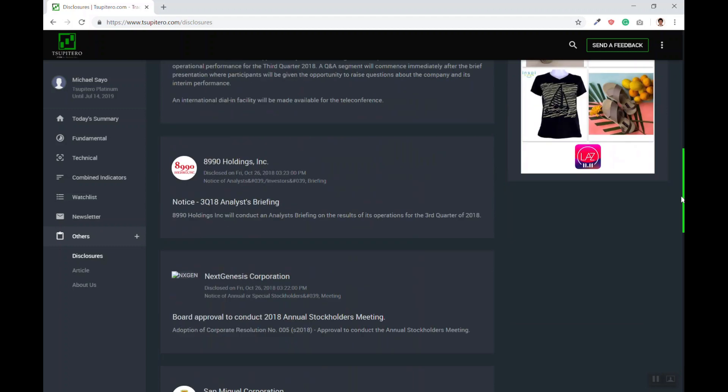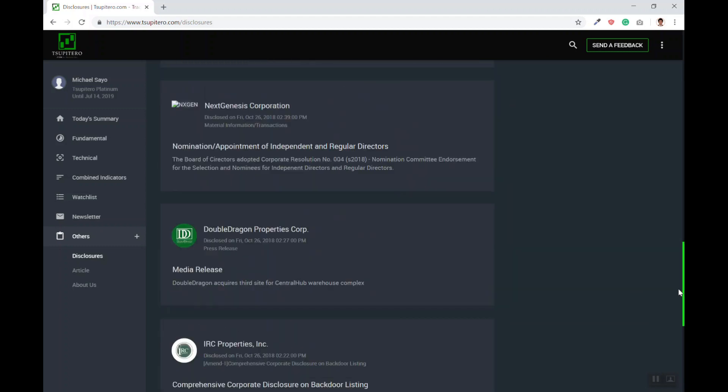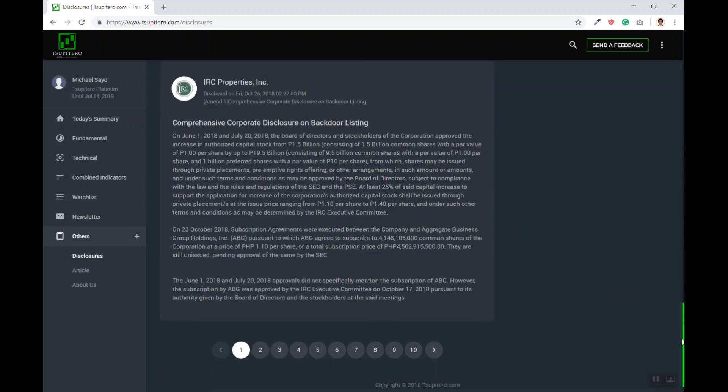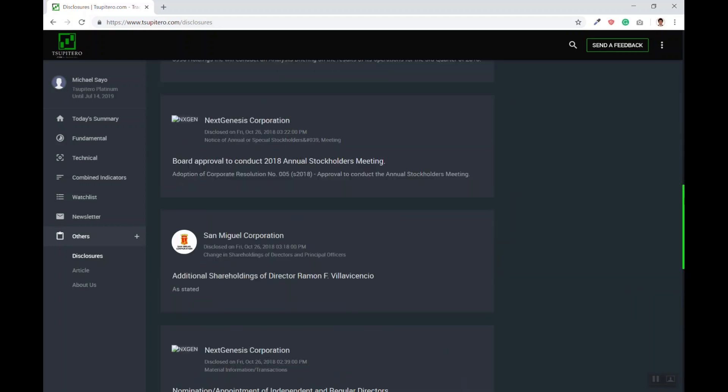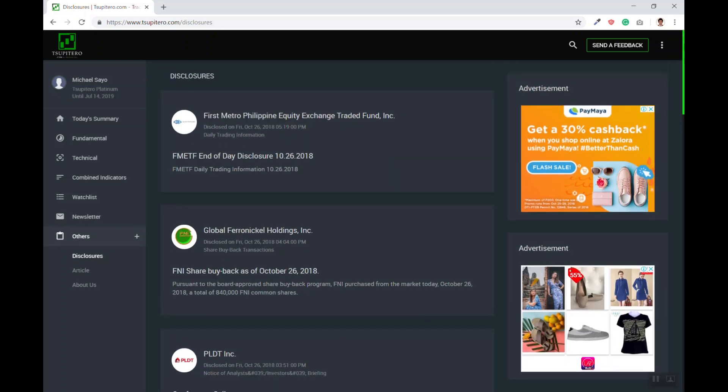There you have it, Chupiteros! I hope this walkthrough will give you a better experience of what Chupiter.com is all about. Happy hunting guys!